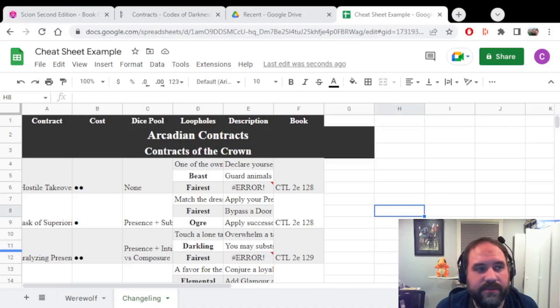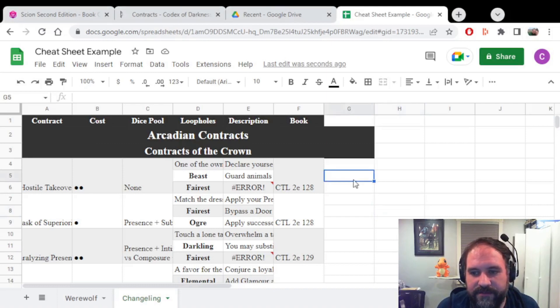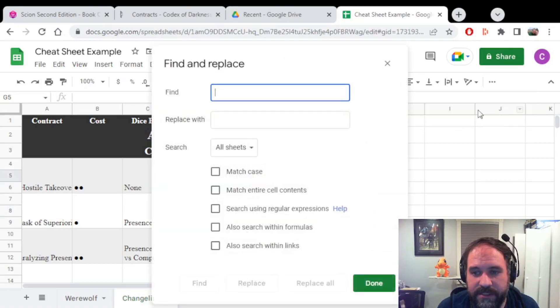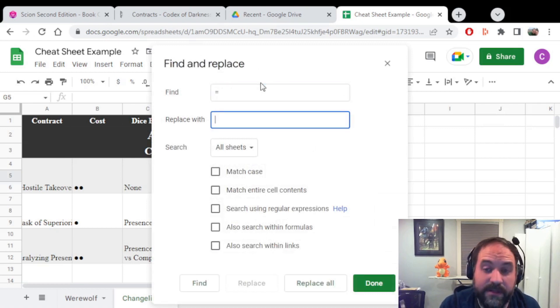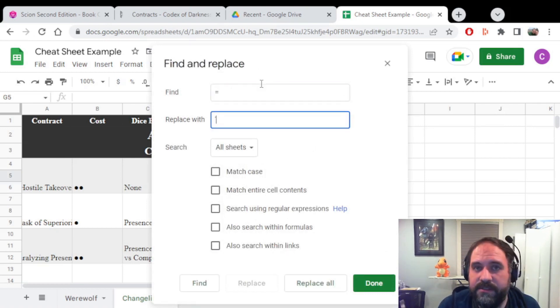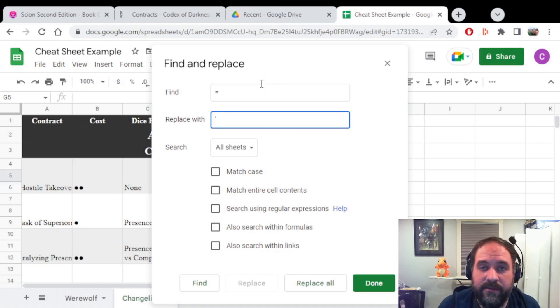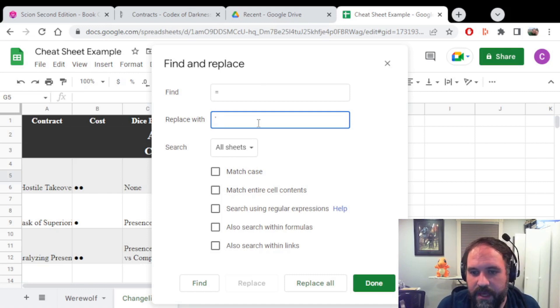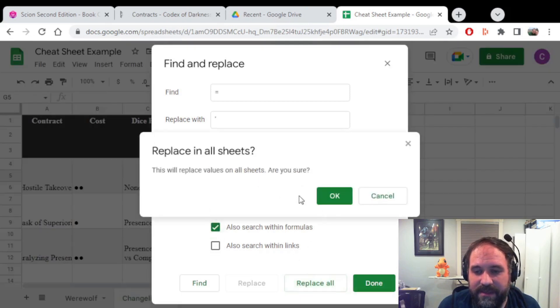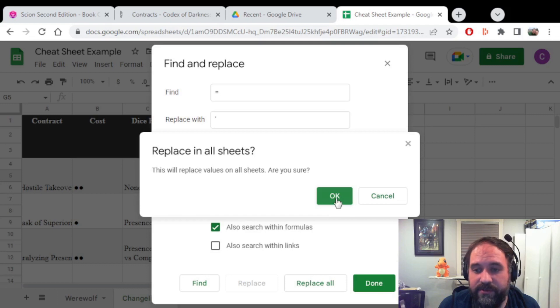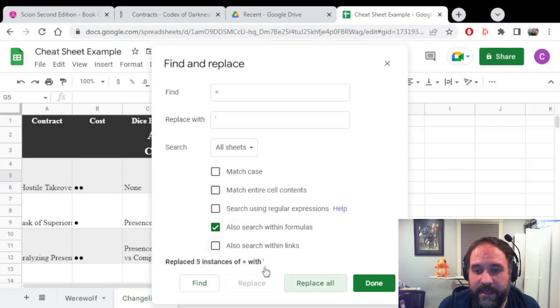So here's what you're going to need to do in order to fix this issue. You're going to do a Control-F, which will do the Find in Spreadsheet. You're going to hit these marks here to bring up the more advanced section where you say Find equal sign and replace it with an apostrophe. What this will do is it will make the formulas turn into regular text. Make sure that you select Also Search Within Formulas, and then hit Replace All. It's going to say it's going to replace all the values on this sheet. Are you sure? You hit OK. And it says it had five instances of equal sign.